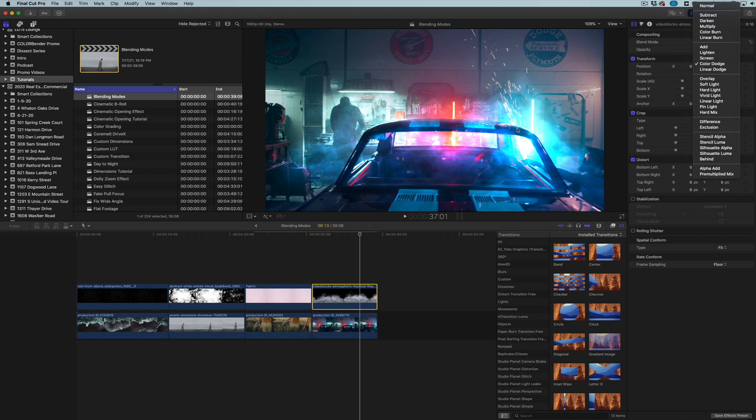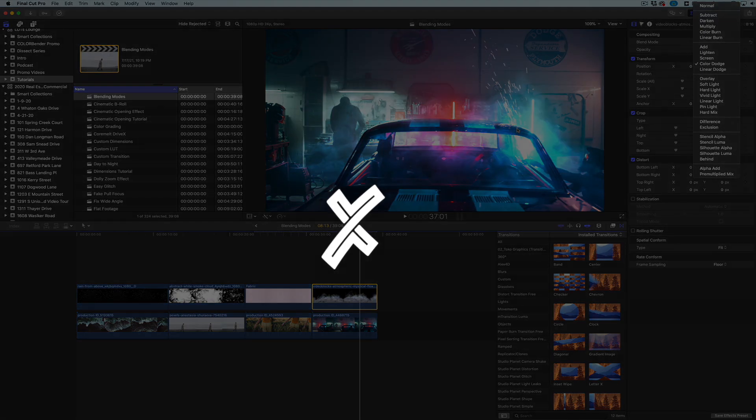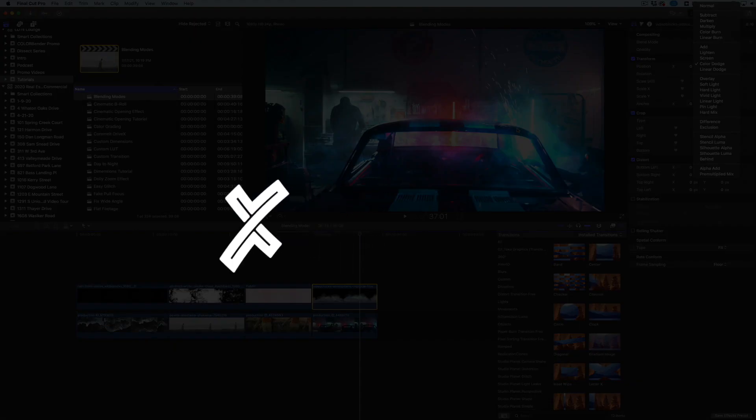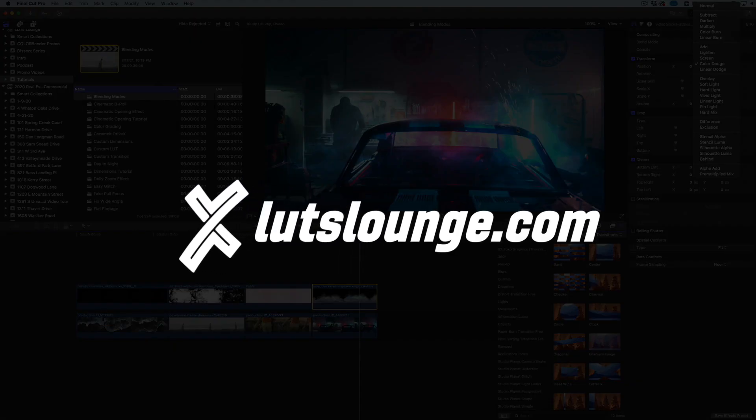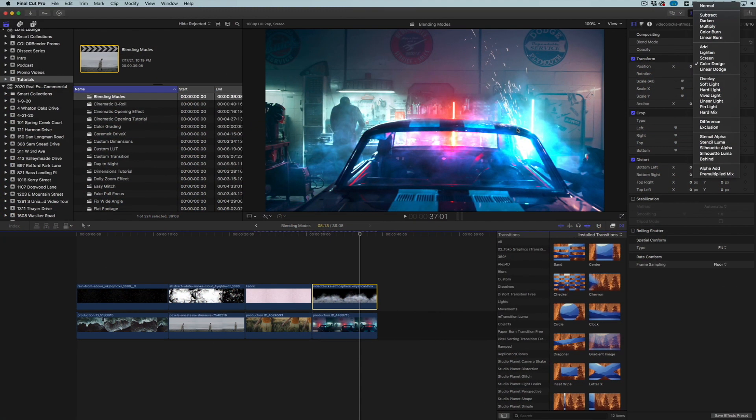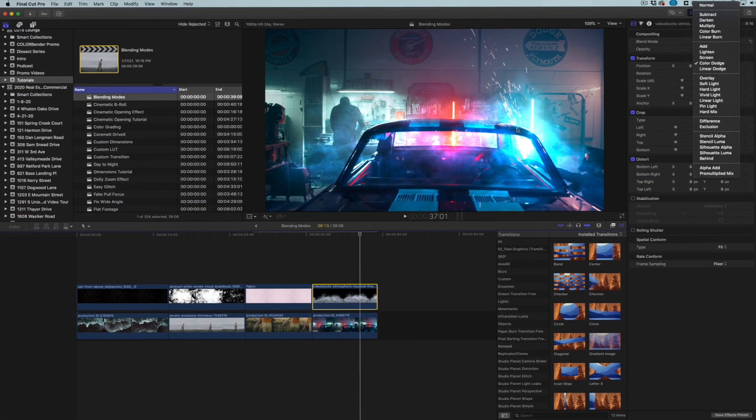So thank you guys for joining me in this video. Head on over to LutzLounge.com for more tutorials over there, more LUTs, all kinds of fun stuff. And please remember to subscribe to the YouTube channel. I would always appreciate that. And I will see you in the next video.